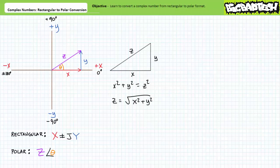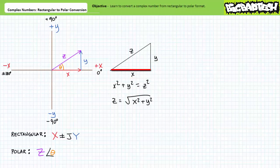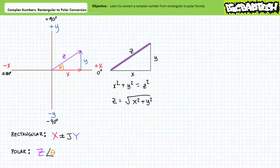Complex numbers in rectangular format utilize a real horizontal x component plus or minus an imaginary vertical y component times j. These can be envisioned as the adjacent and opposite legs of a right triangle, where the adjacent is the real and the opposite is the imaginary. The magnitude z and angle theta of the equivalent polar format can be envisioned as the hypotenuse and angle formed between the hypotenuse and the adjacent (real) side of the same right triangle. Converting from rectangular to polar can therefore be thought of in terms of basic trigonometry.